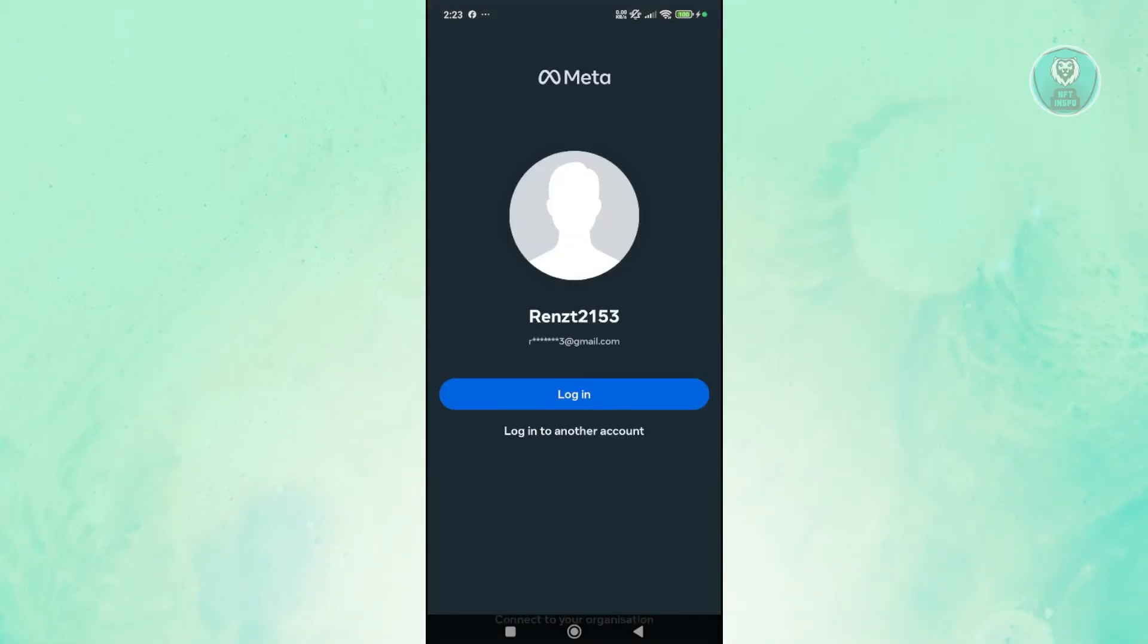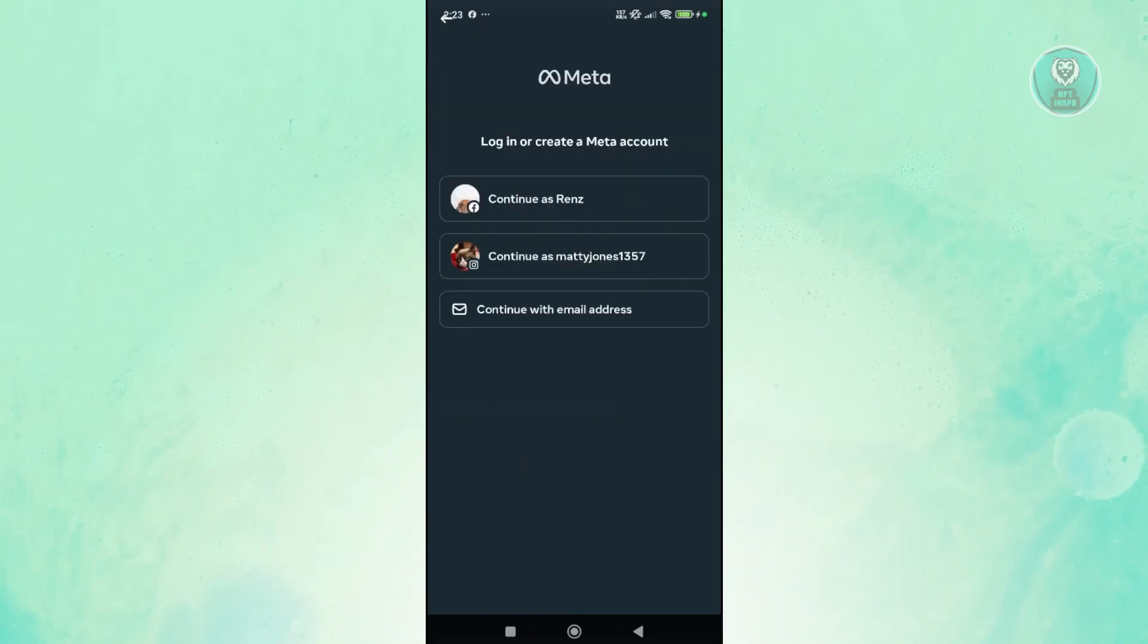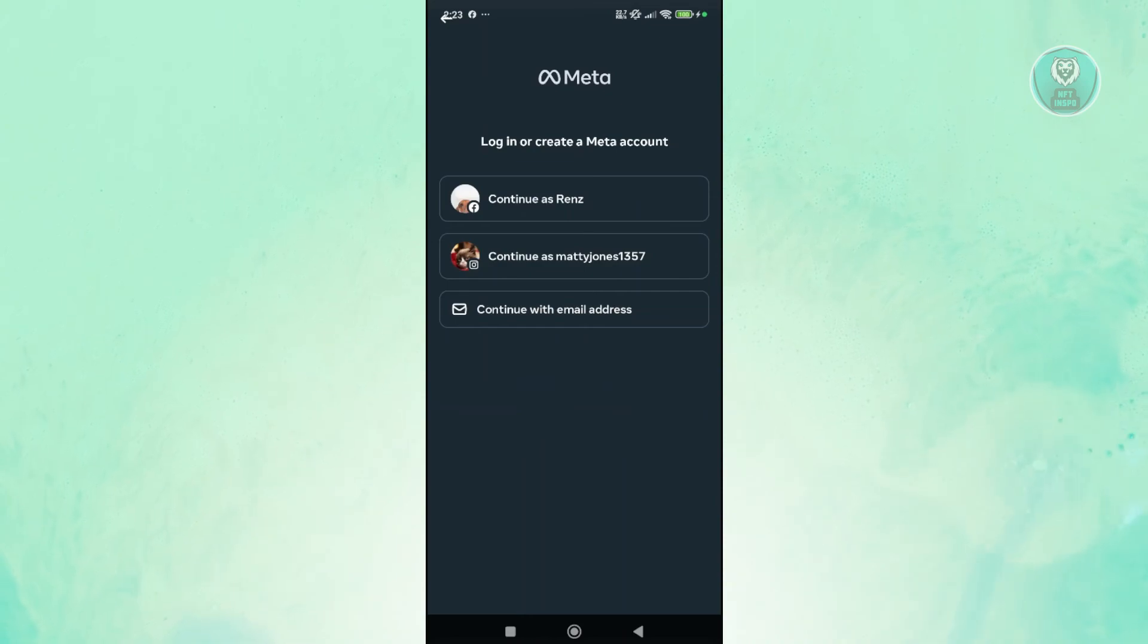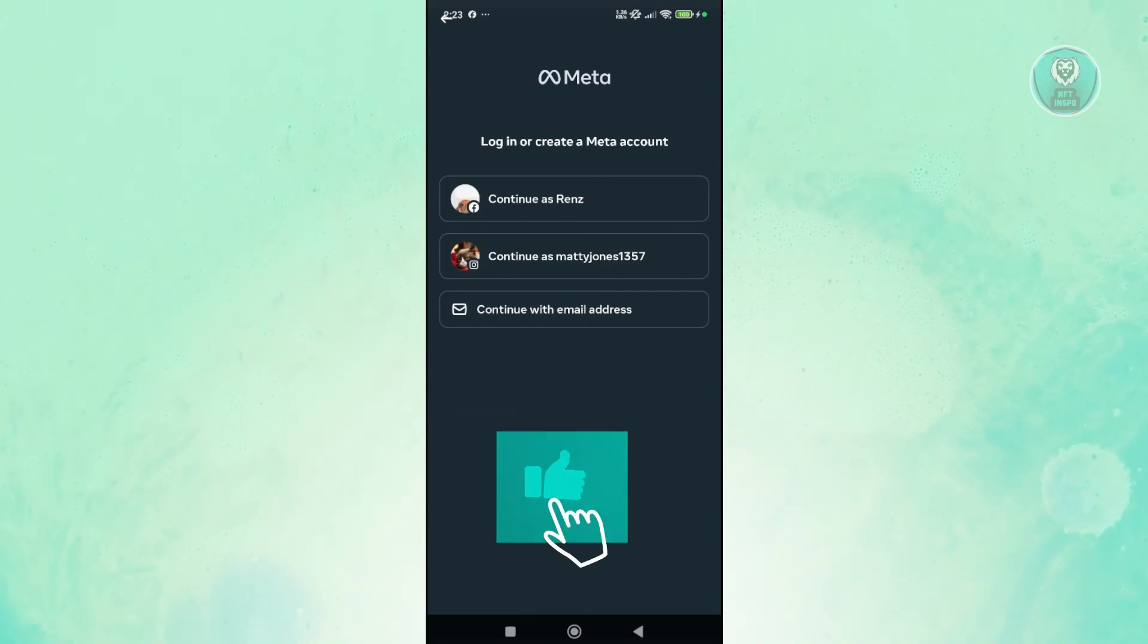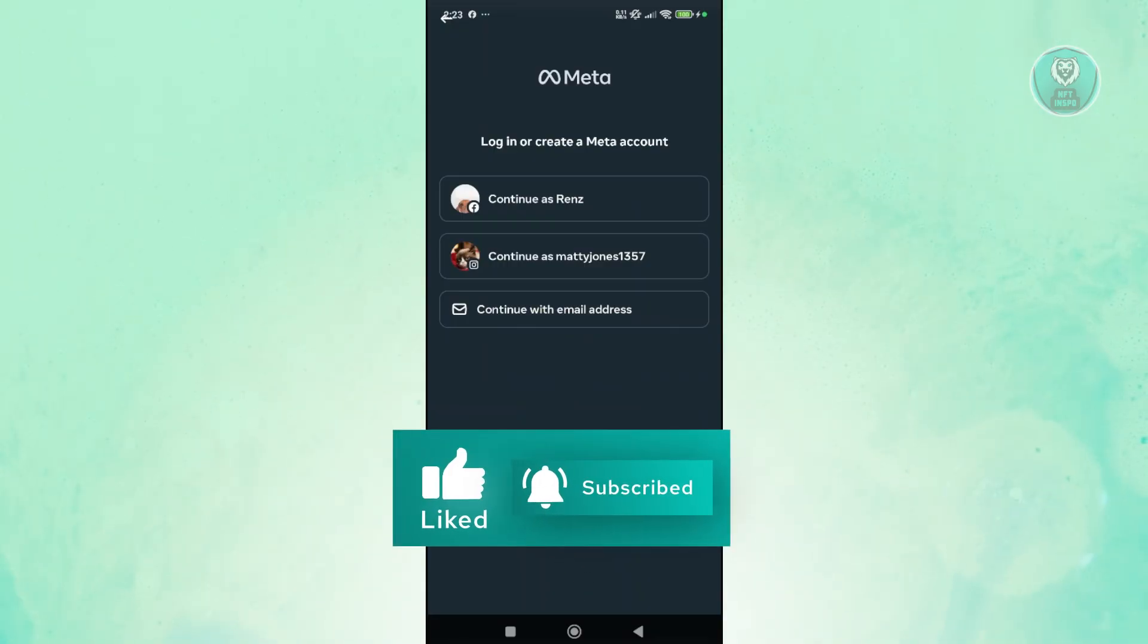Now, once you've done that, what we need to do, just click on log in to another account and just provide the necessary login details in order for you to continue. Or you could continue with the email address here or with your Facebook account. But in this case, that's about it. Hopefully, this video was able to help you. Like and subscribe to OneFthins. Thank you for watching.